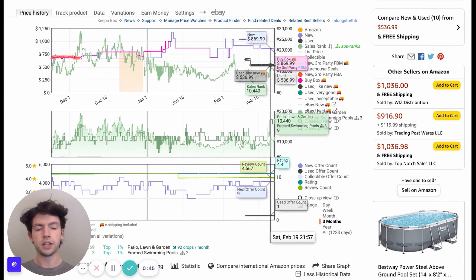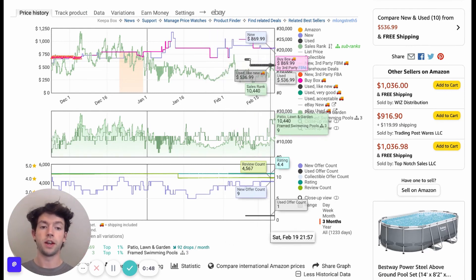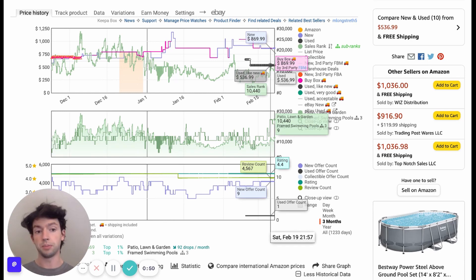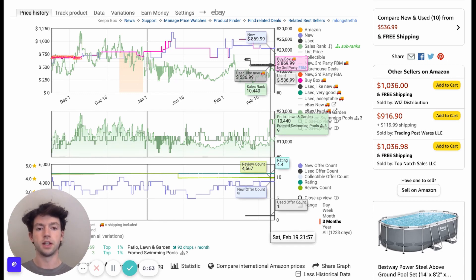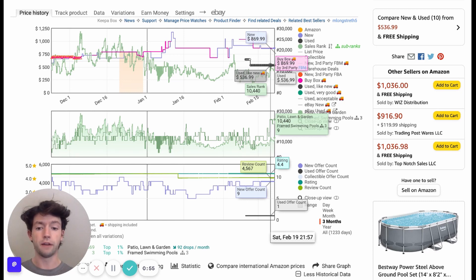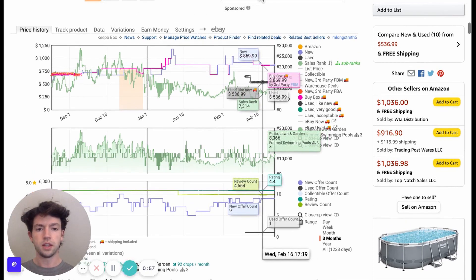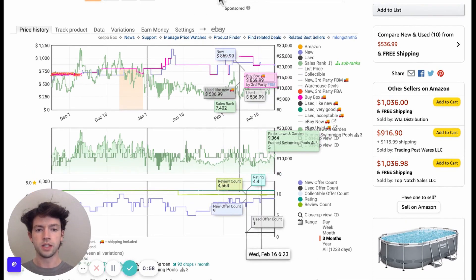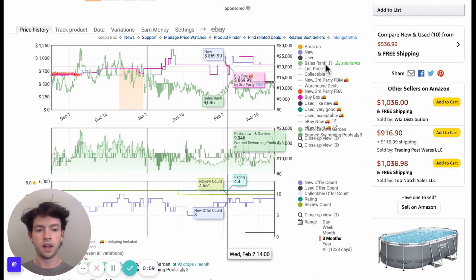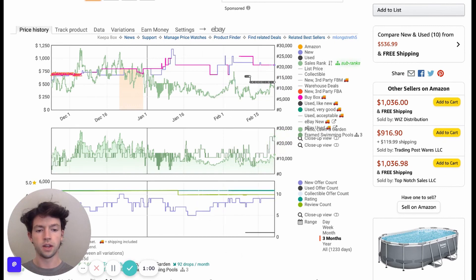This first one actually shows you the price, the sales rank, and whether Amazon's on it all in one, which are pretty much the three things that really matter besides, obviously, the price you can buy it for. Looking at this chart, we can see here these different lines that are going.